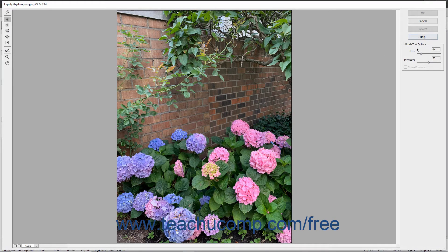At the right side of the Liquify dialog box, set the size of the brush to use and the brush pressure.